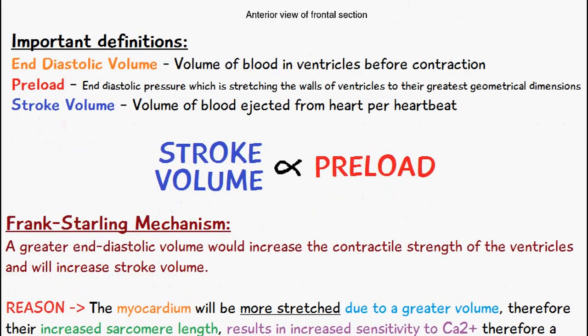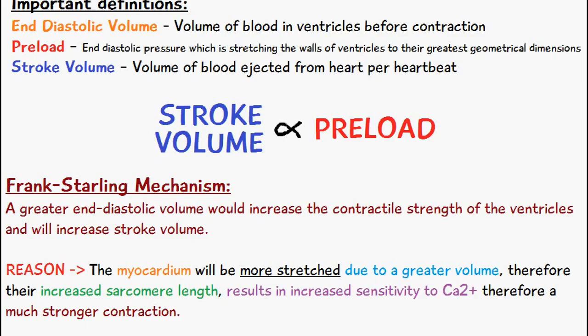This occurs because if the end diastolic volume is higher, the myocardium becomes more stretched. This greater volume increases sarcomere length, and an increased sarcomere length results in increased sensitivity to calcium ions, which therefore results in a much stronger contraction.